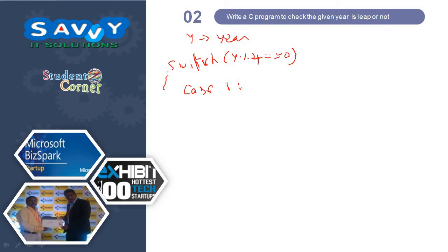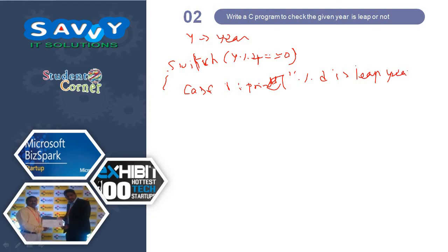Printf percentage D is leap year comma Y, break.